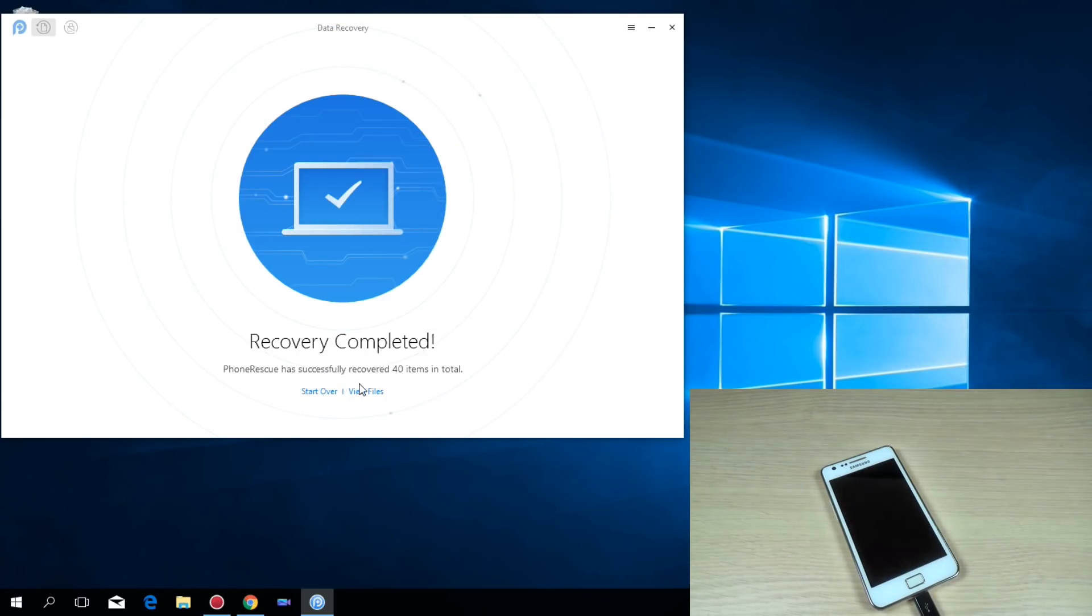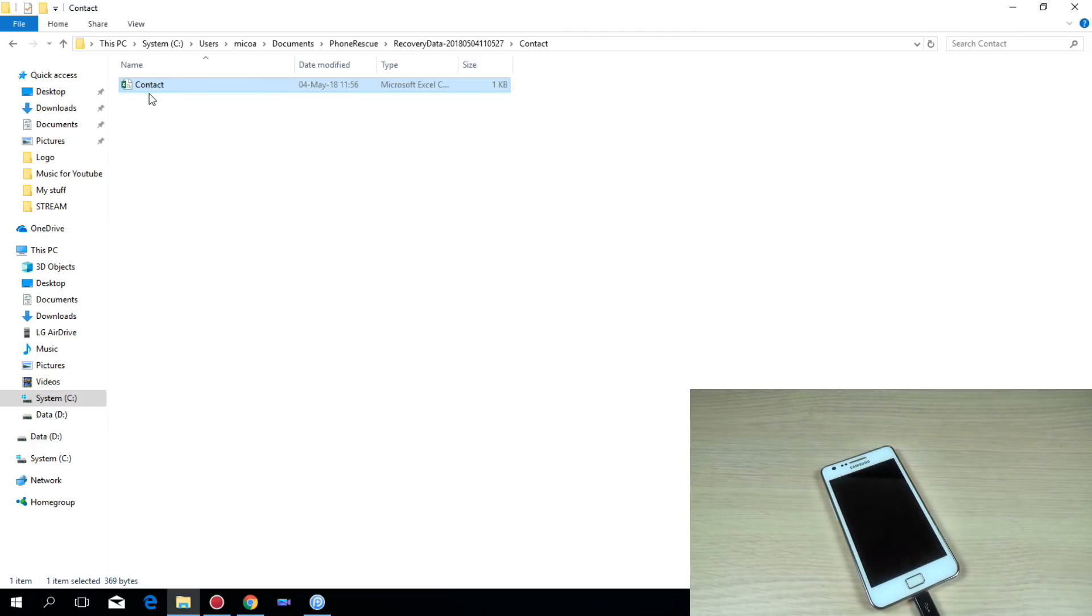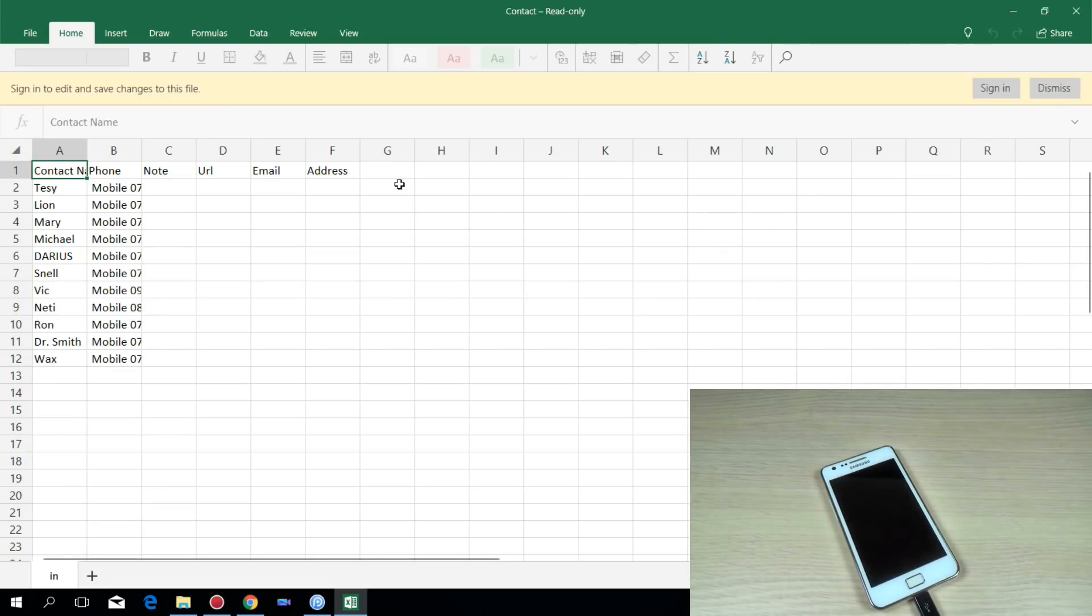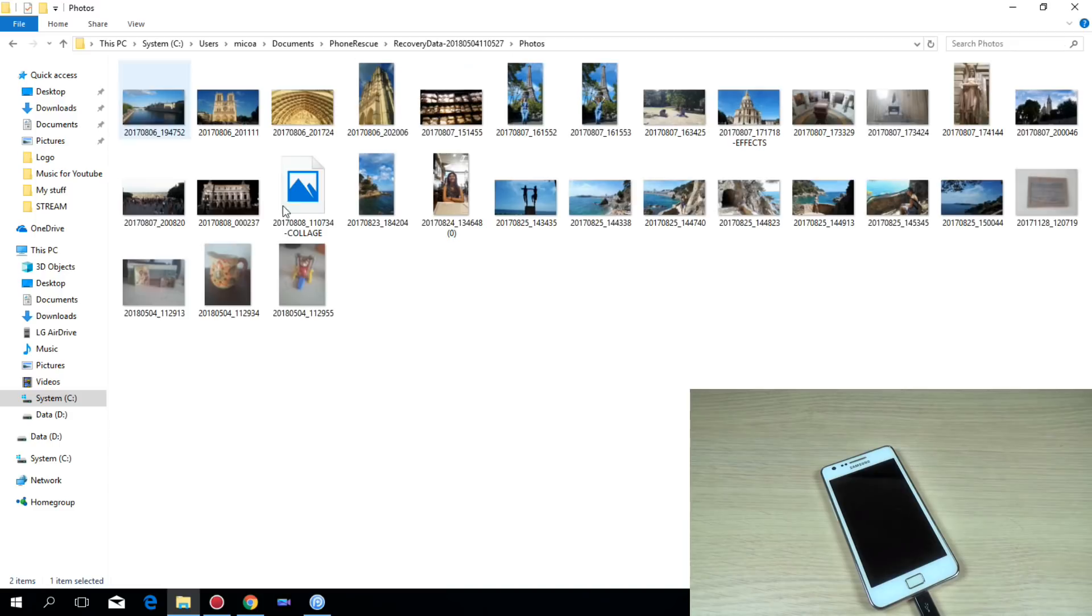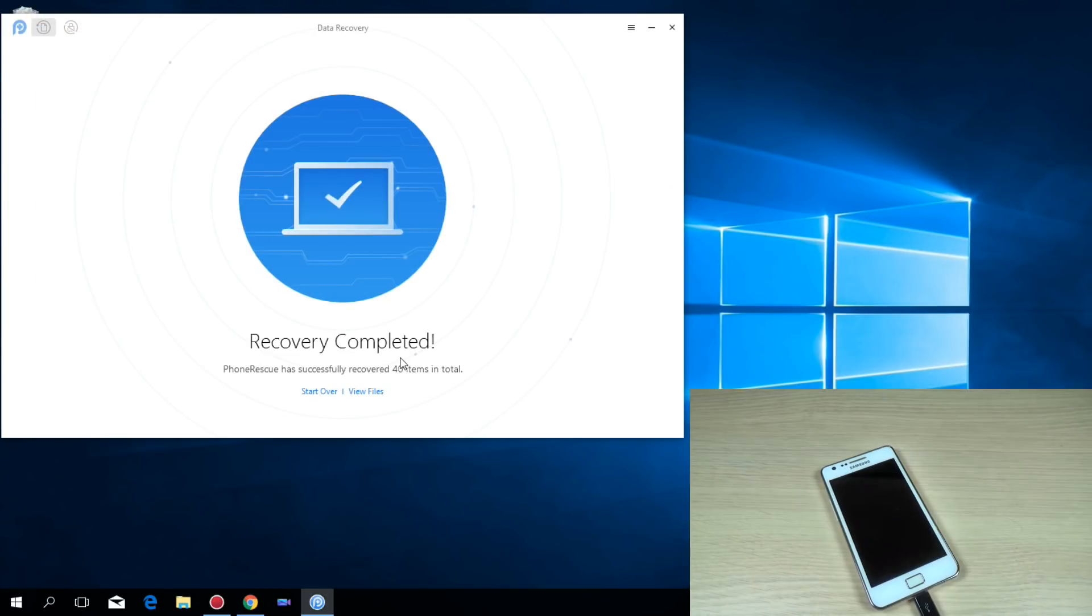And now let's hit view files. And here is my file and here is the file with my contacts. Let's open it. Okay. And now let's go back and here are my photos. So as you can see it is very easy to use.